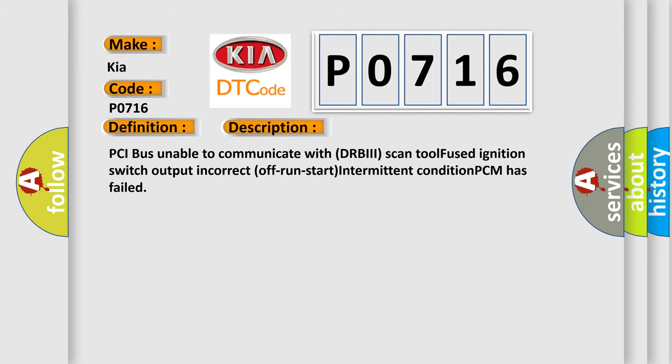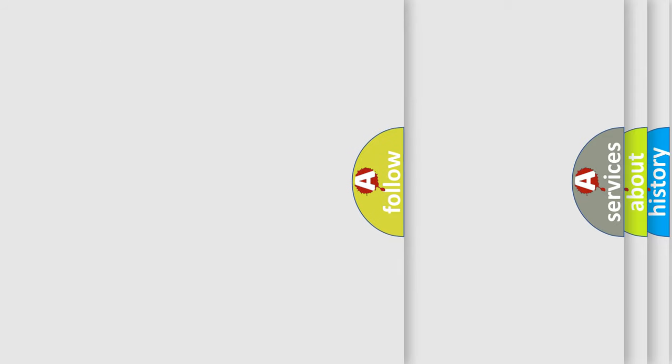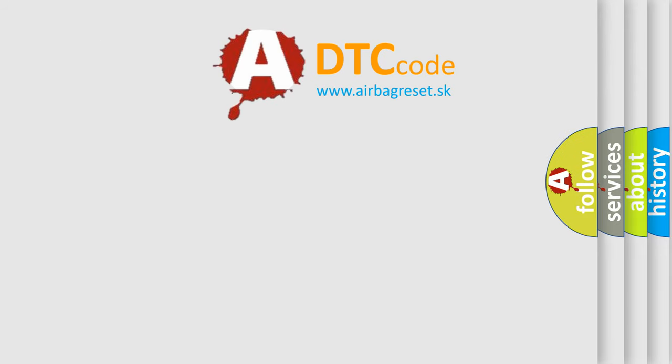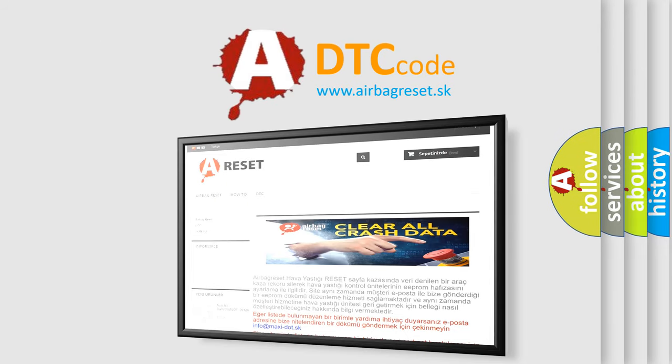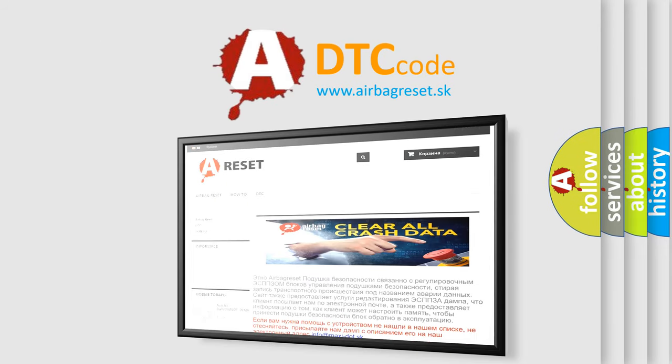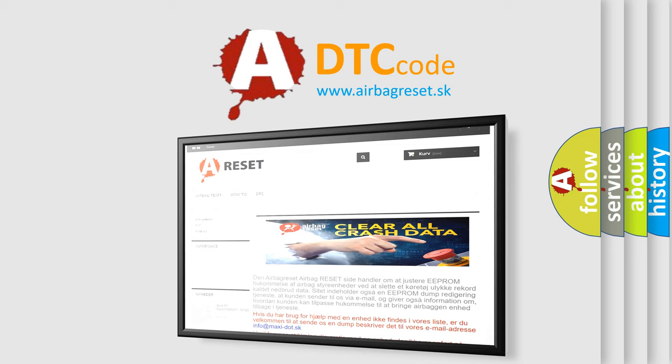The Airbag Reset website aims to provide information in 52 languages. Thank you for your attention and stay tuned for the next video.